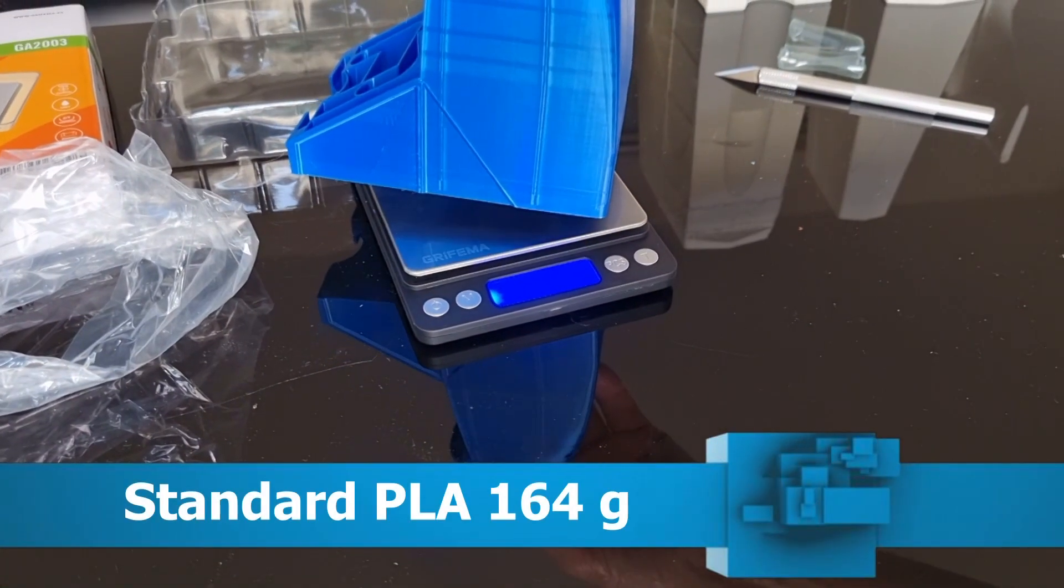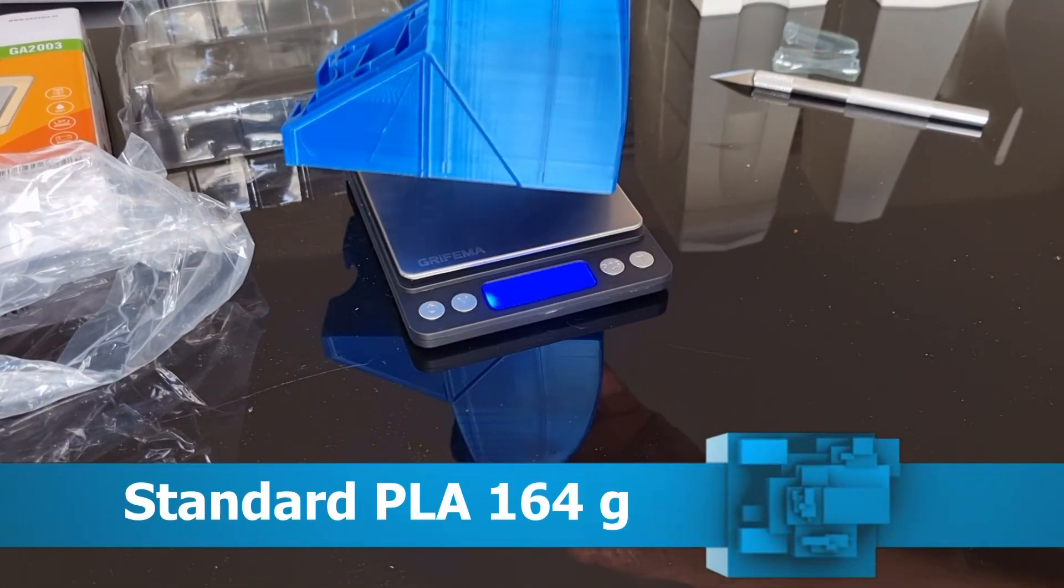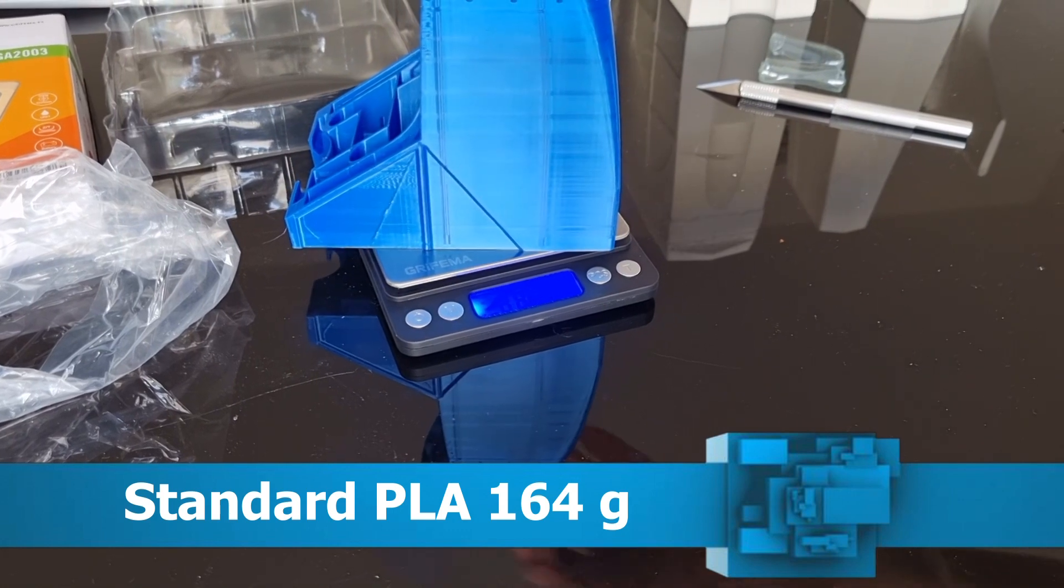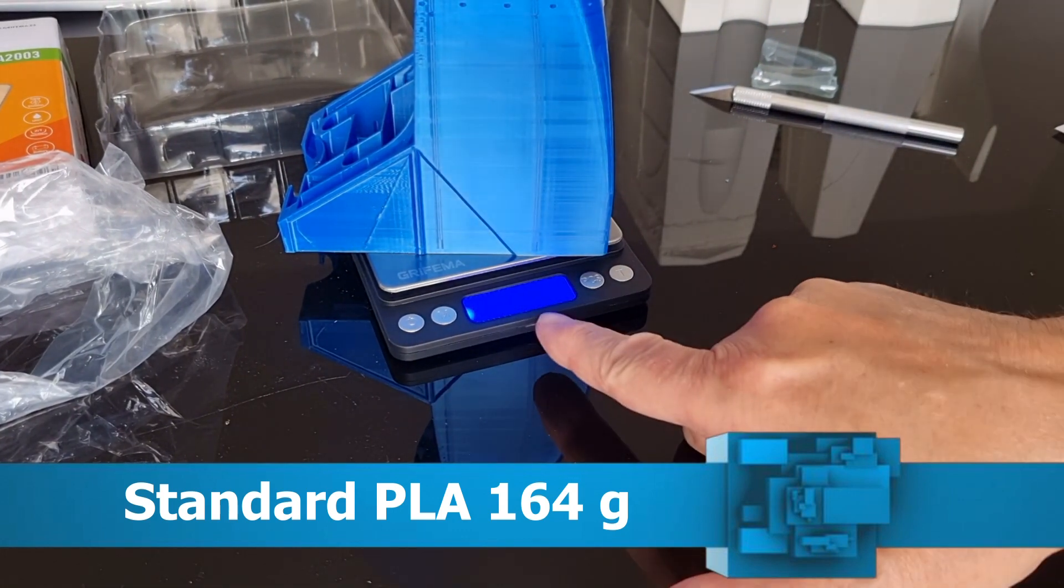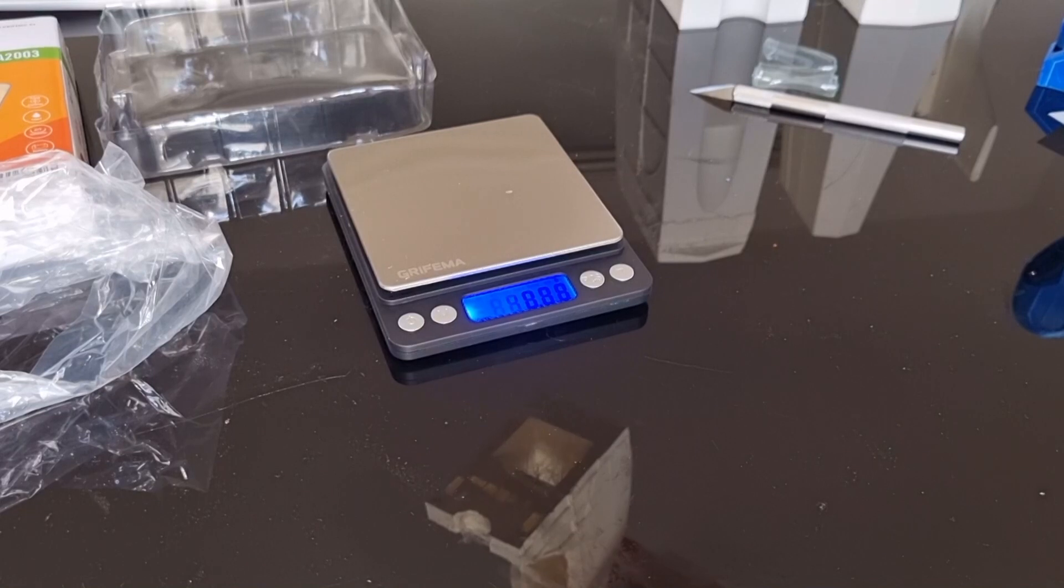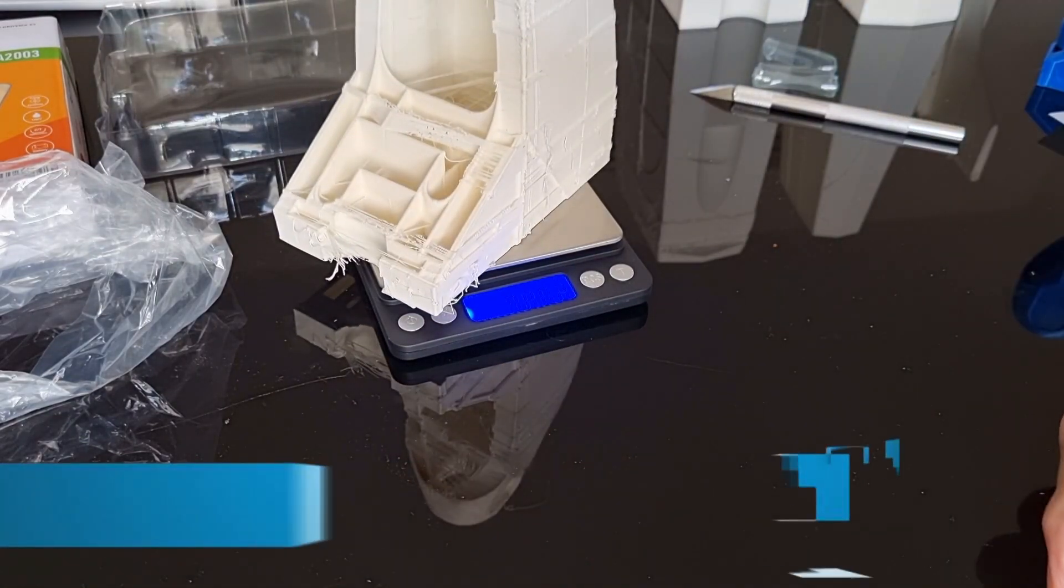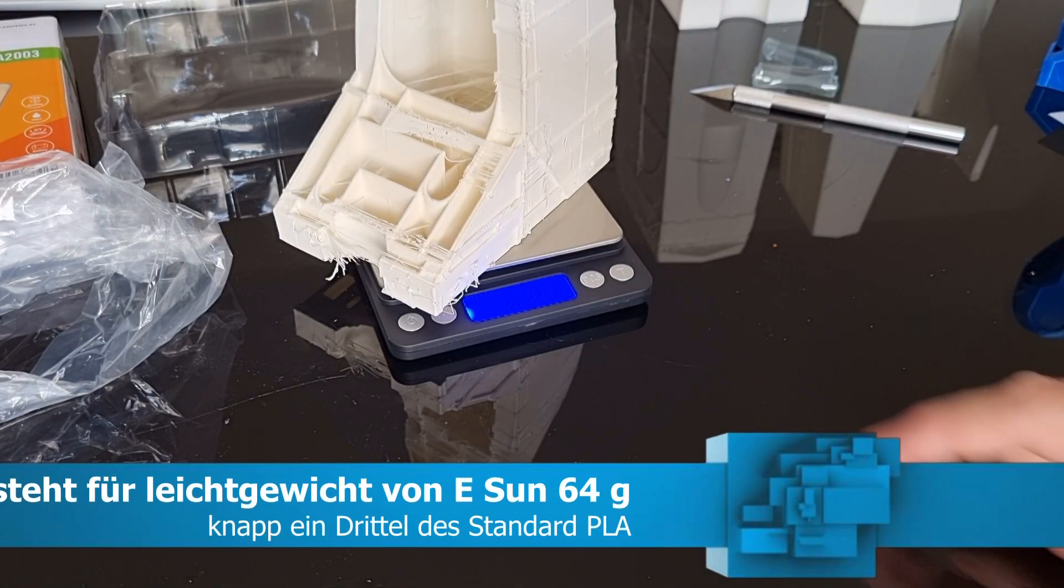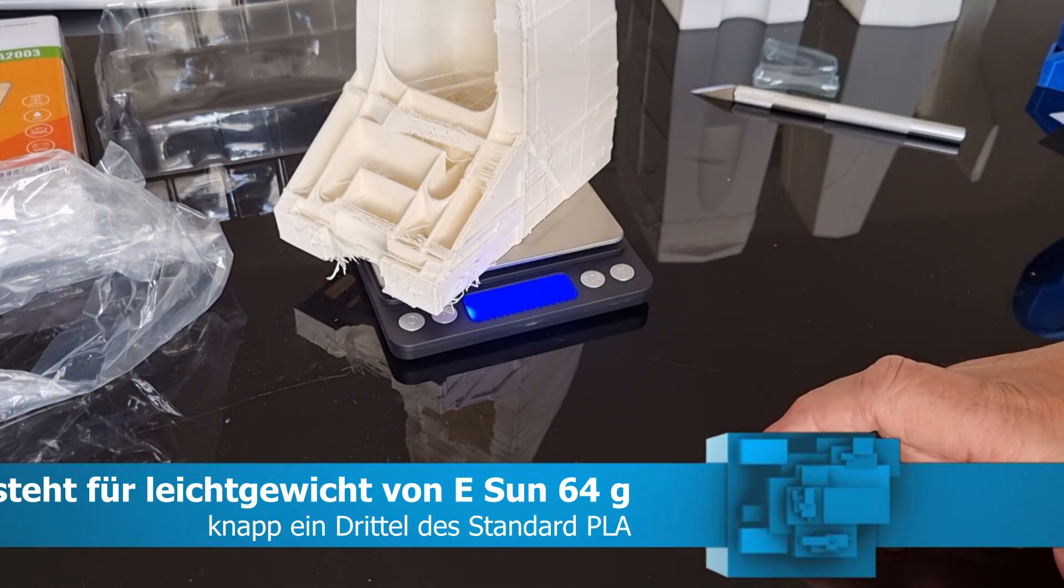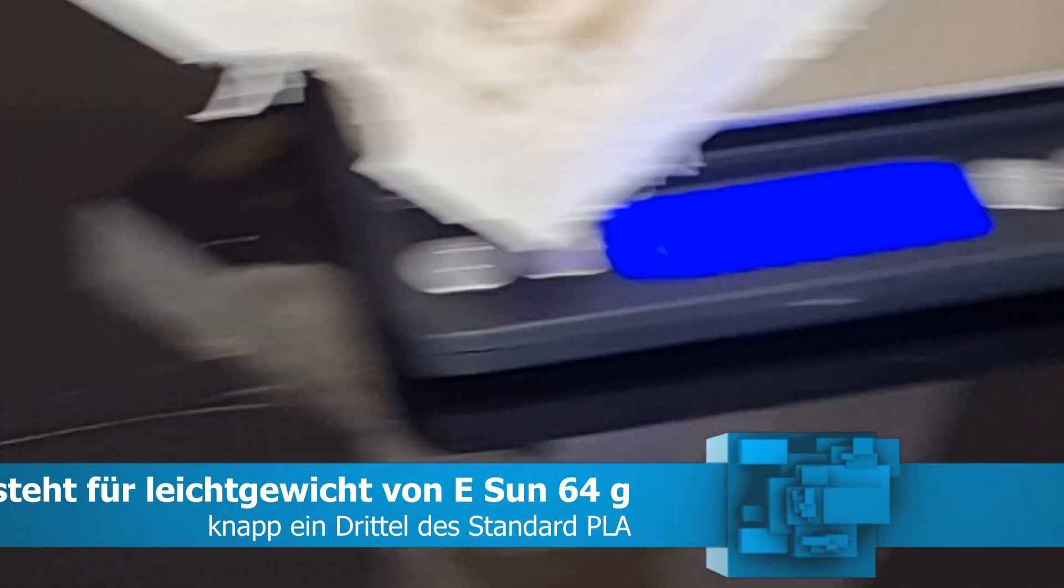And as you see, with standard PLA this fuselage section weighs about 164 grams, and the lightweight PLA from eSun weighs 64 grams - about a third.